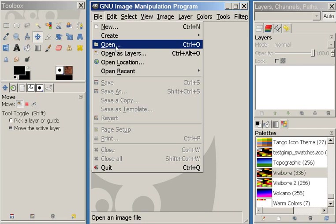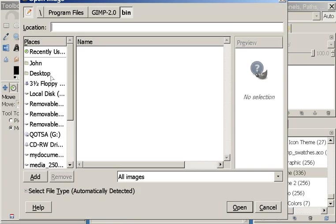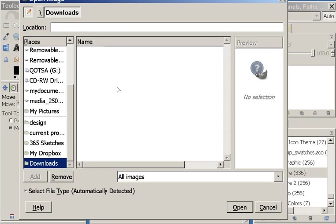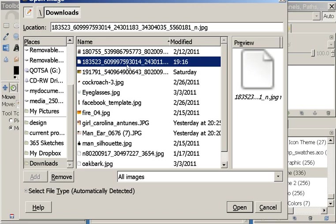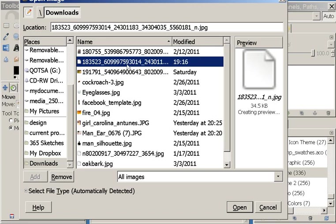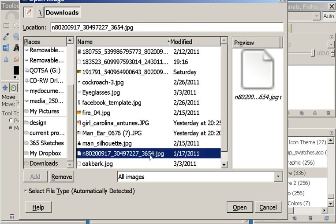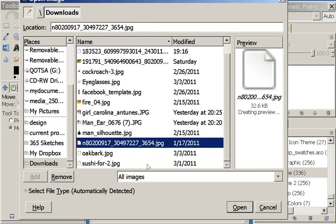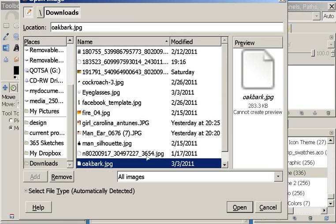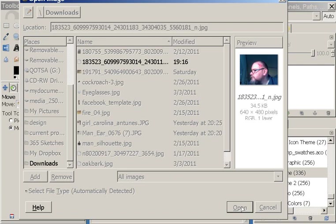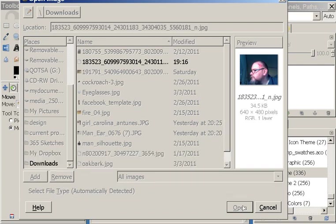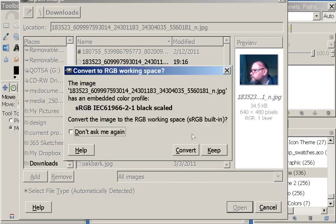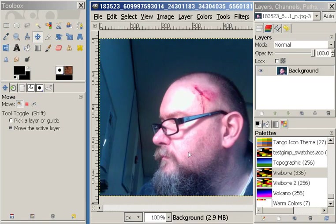So I'm going to go ahead and open the image, which I put into downloads. Yeah, there it is. I'm going to open this image, and sometimes you might get this - it says the embedded color profile is different than the default in GIMP. I always convert it because I want to make sure that it's working right for GIMP.